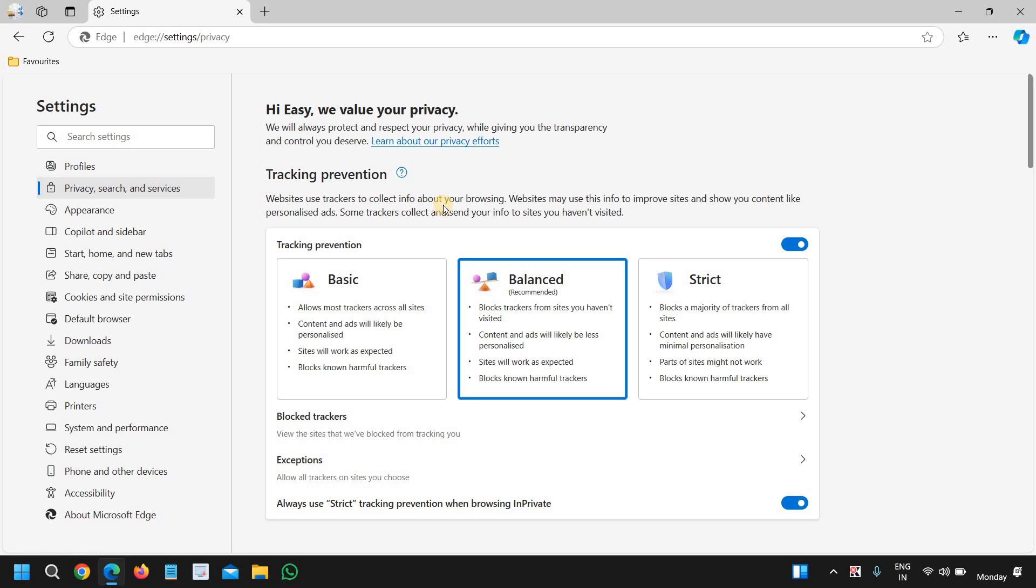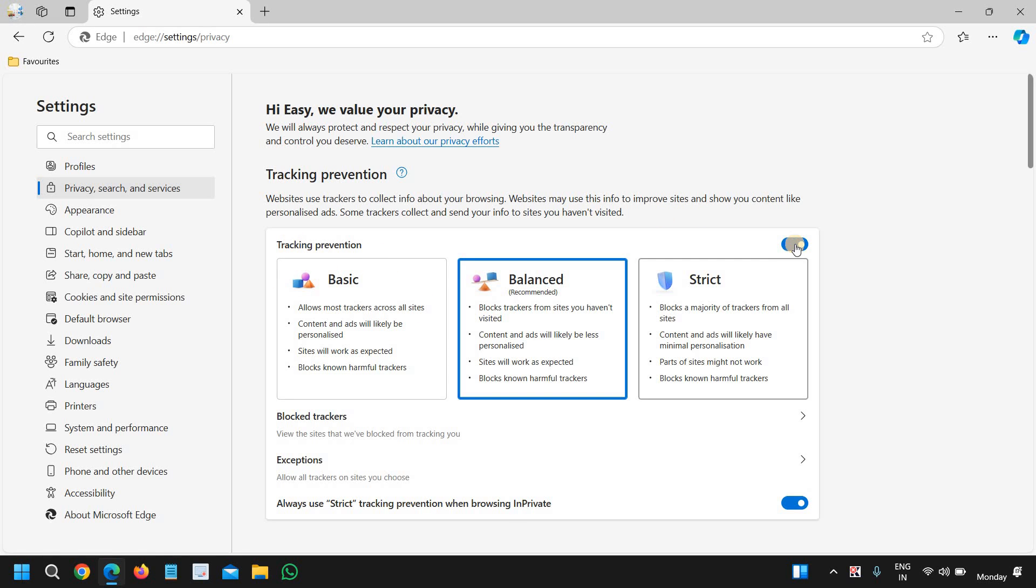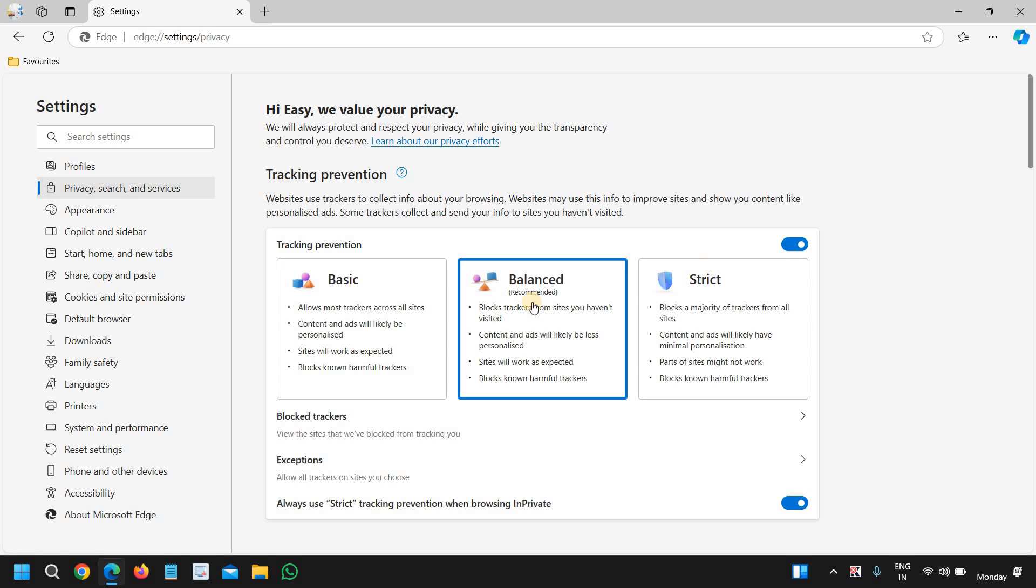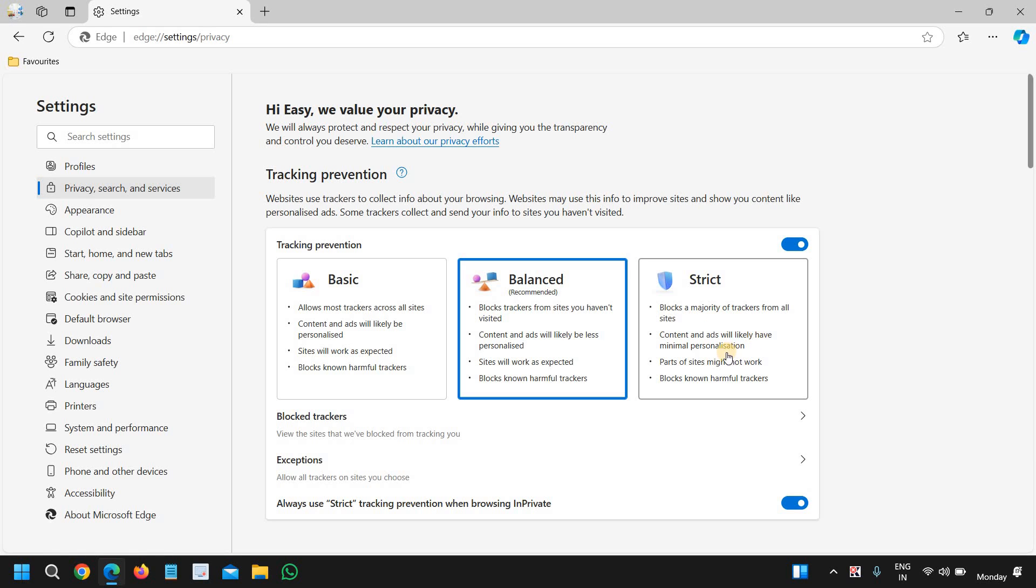to collect info about your browsing. Websites may use this info to improve sites. You can turn on the tracking prevention and you can make it basic, balanced, or strict. Strict blocks a majority of trackers from all sites, and the recommended one is the balanced one, and you can use that.